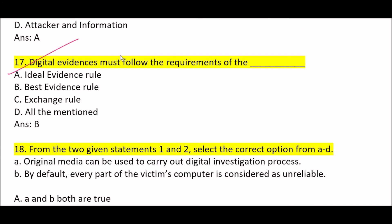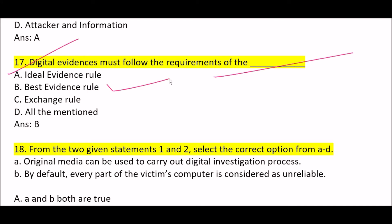Next question: digital evidence must follow the requirements of the [blank]. Option A: ideal evidence rule. Option B: best evidence rule. Option C: exchange rule. Option D: none of the mentioned. Correct answer is Option B — digital evidence must follow the requirements of the best evidence rule.